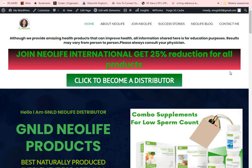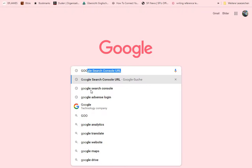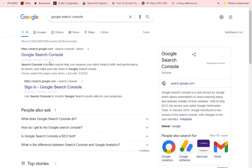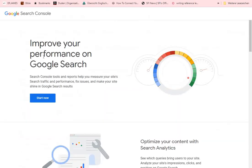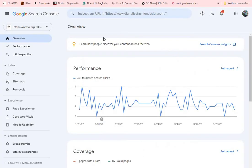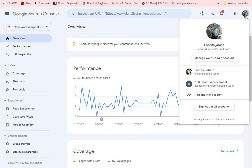Now let's go to the Google Console URL. Once you get to Google and type in 'Google Search Console', just click on it. It takes you to the Google Search Console page — then just click on 'Start Now'.